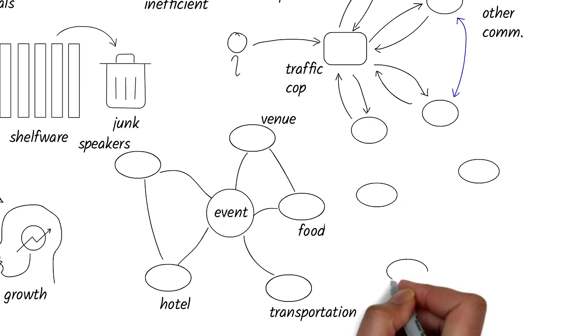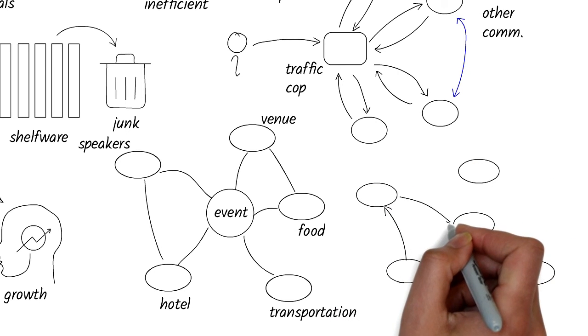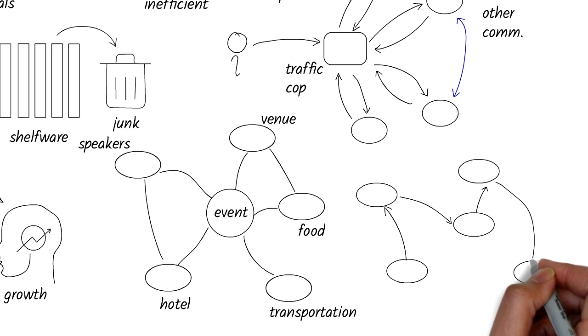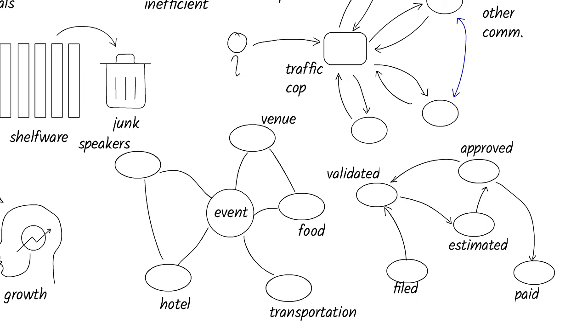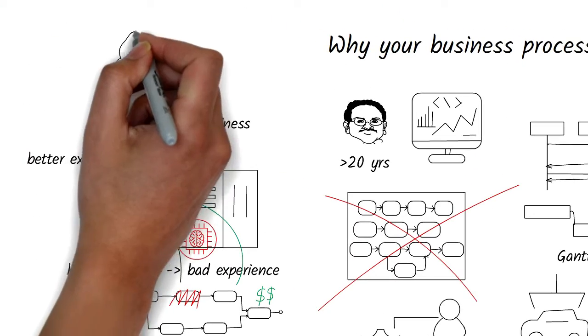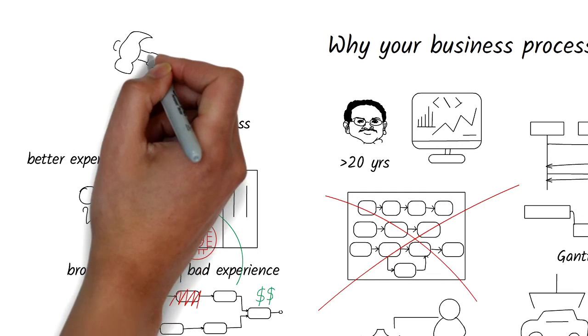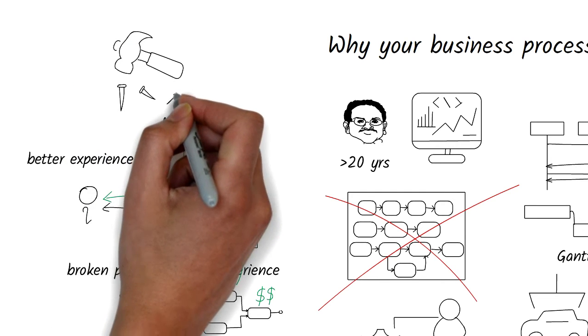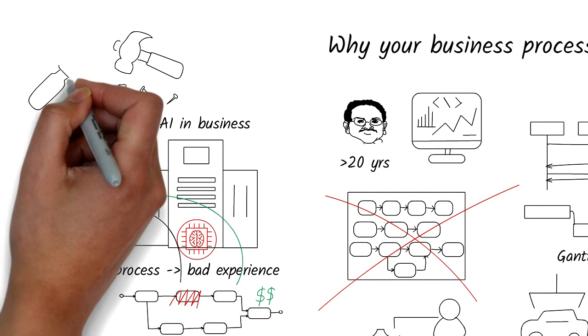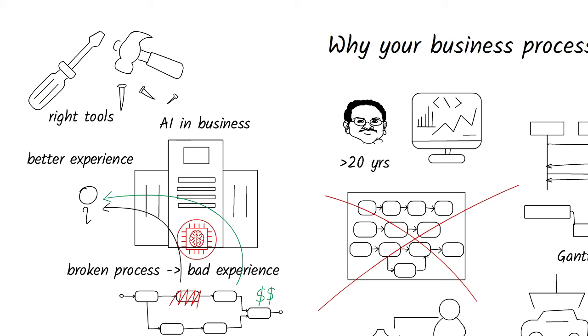And then we have state diagrams. A customer who hasn't had an accident might go through a claims process which may be modeled as going from state to state, such as claim validation, repairs estimated, approved, paid, and so on. Using the wrong model is like using the wrong tool for the job. Would you use a screwdriver to drive a nail into the wall, or a hammer to tighten a screw? But this is exactly what is going on and what we've been doing with business process modeling.